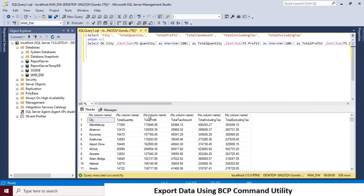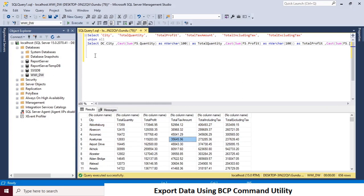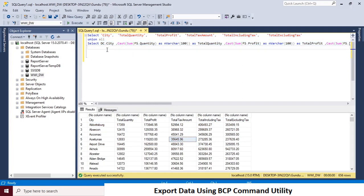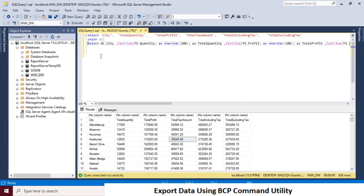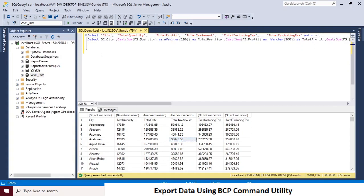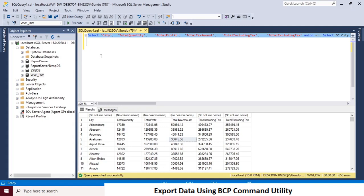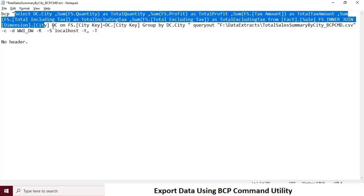Update the BCP command with the new query. Make it a single line and then update the BCP command with this new query. And execute it again in command prompt.